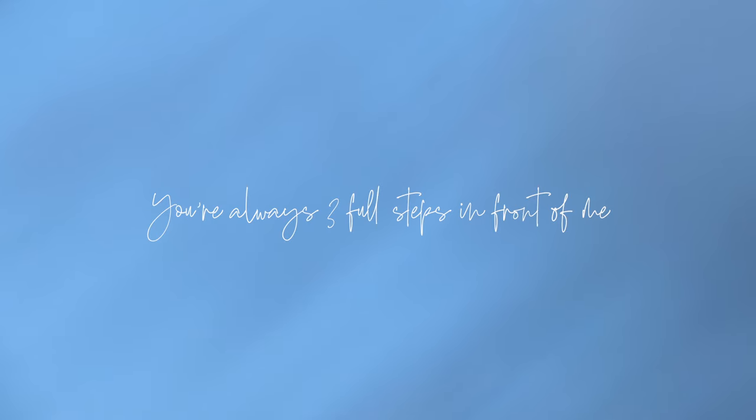I'm outside my body. You're always three full steps in front of me. I try to keep you company, but I can't keep the pace you want from me.